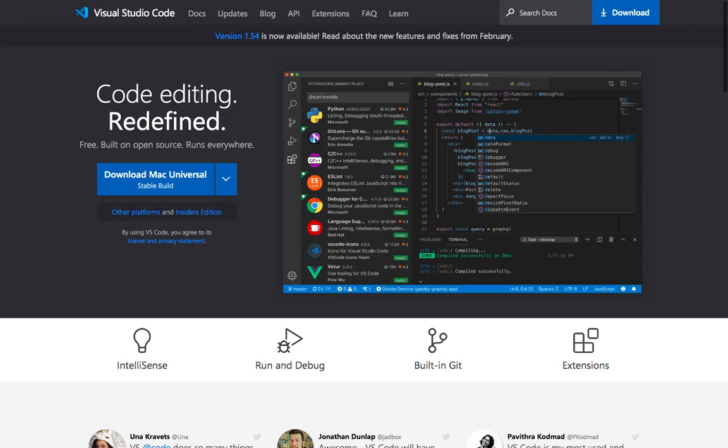But if you have any IDE that you used to use, then use it and don't use Visual Studio Code. The most important thing is that you use an IDE or text editor that you feel comfortable coding with.